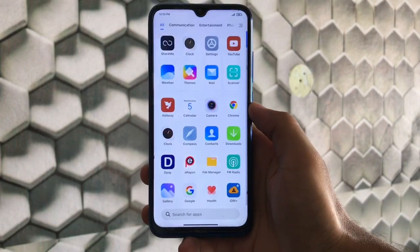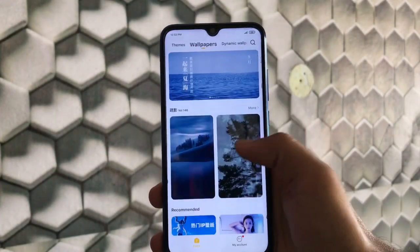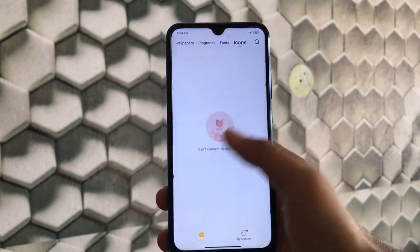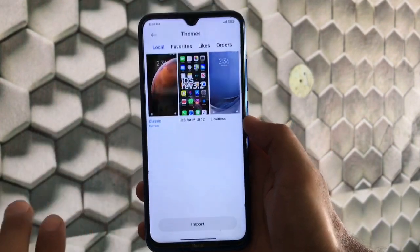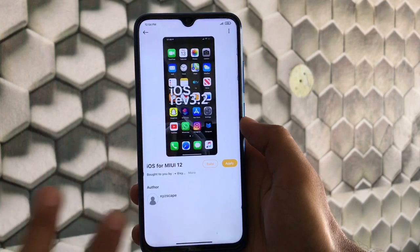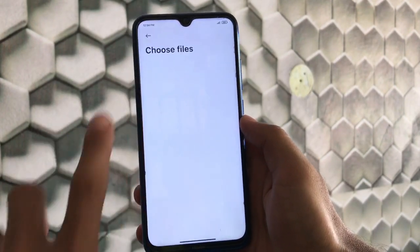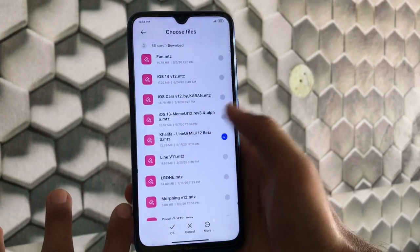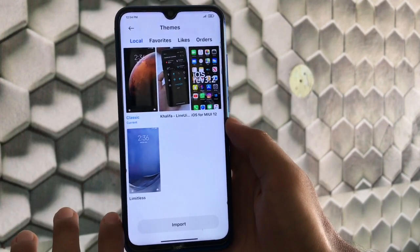For the theme store, we have the Chinese theme store as expected. You can customize themes, wallpapers (including dynamic wallpapers), ringtones, fonts, and icons. You can also apply third-party themes — I tried applying an iOS theme from RevOS and it applied successfully. To import a theme, go to My Account, then the import section, open file manager, select your theme file, and click OK. The theme will be imported and will work great.